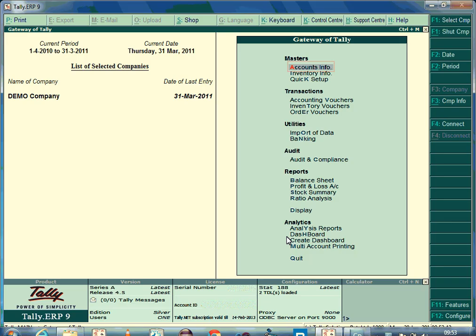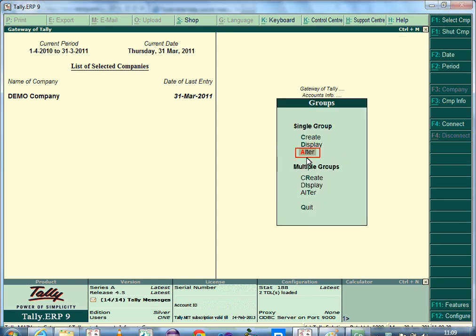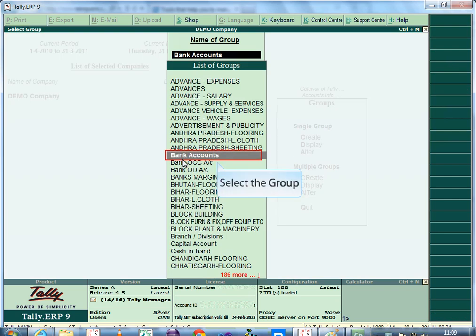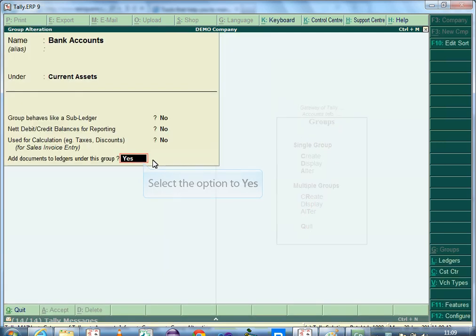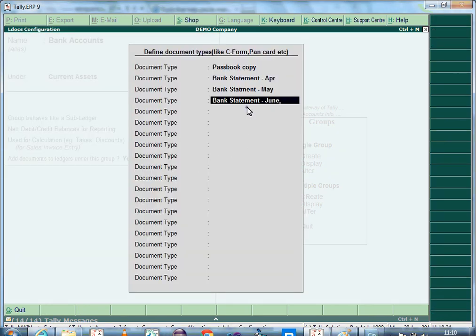To upload documents at ledger level, you first have to configure the appropriate groups. In Gateway of Tally, select Accounts Info, Groups, Alter. From the list, select the group you want to configure. For example, to upload documents for a bank ledger, select the Bank Accounts group and enable the option Add Documents to Ledger under this group to Yes. Press Enter to view the Define Document Type screen.